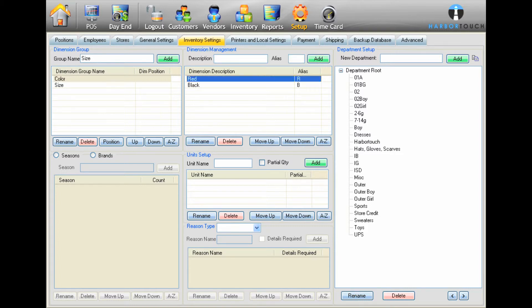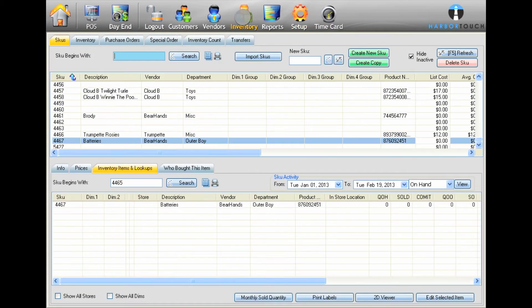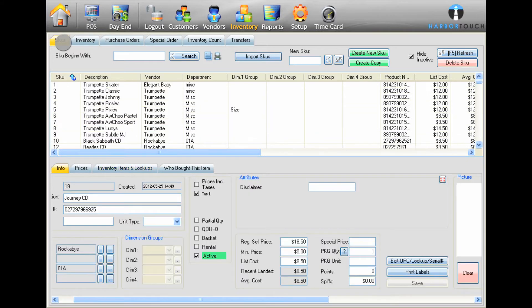To apply these dimensions to a particular product, select Inventory from the top of the screen, and then select the SKUs tab.